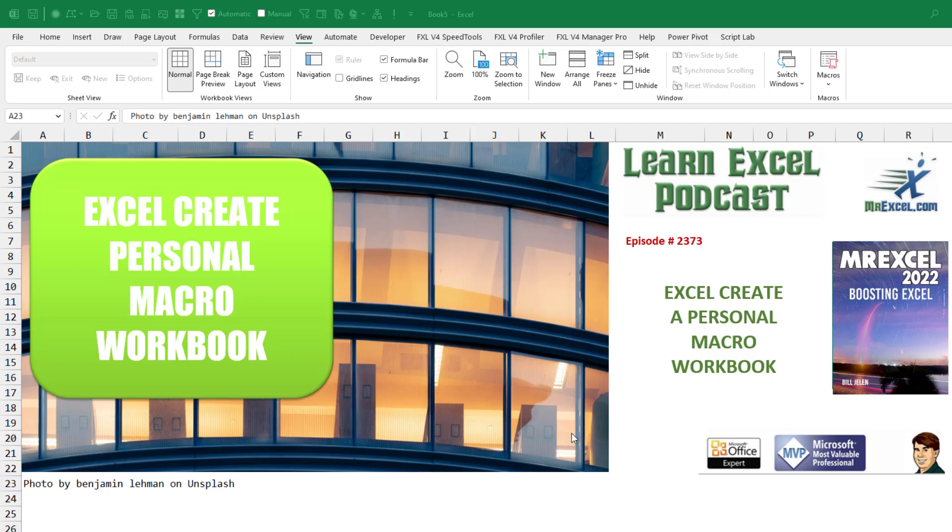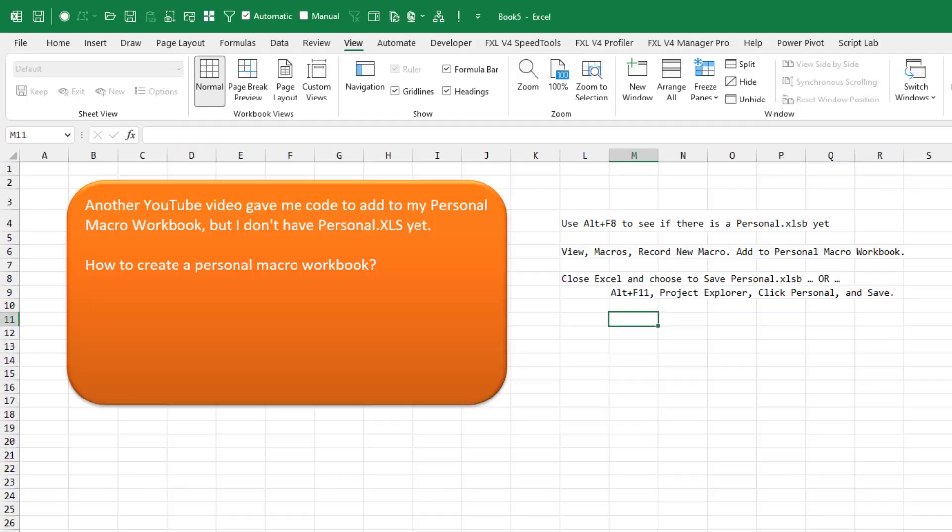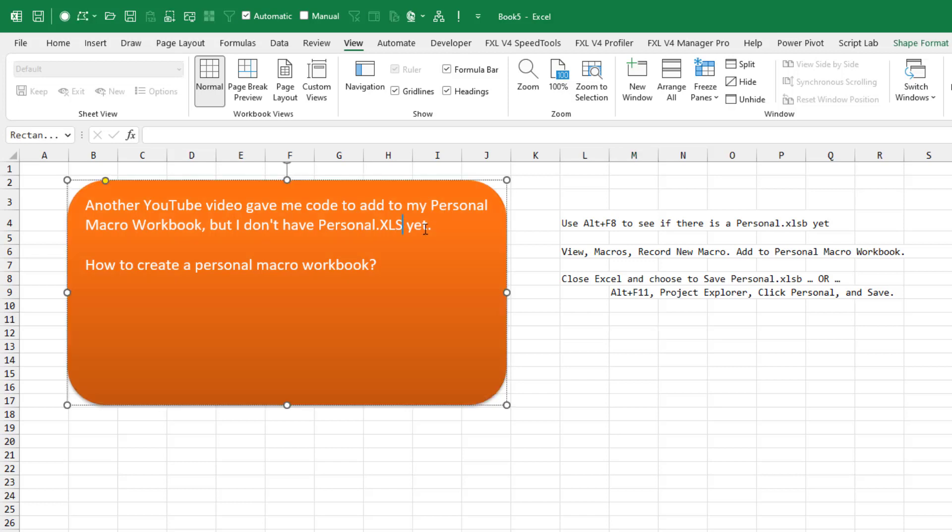Today I'm going to show you how to create a personal macro workbook. If you're at this video, there's a good chance that you're watching another YouTube video and it gave you code to add to the personal macro workbook. And it said if you don't have personal.xlsb yet to come here to this video and watch. So first question,